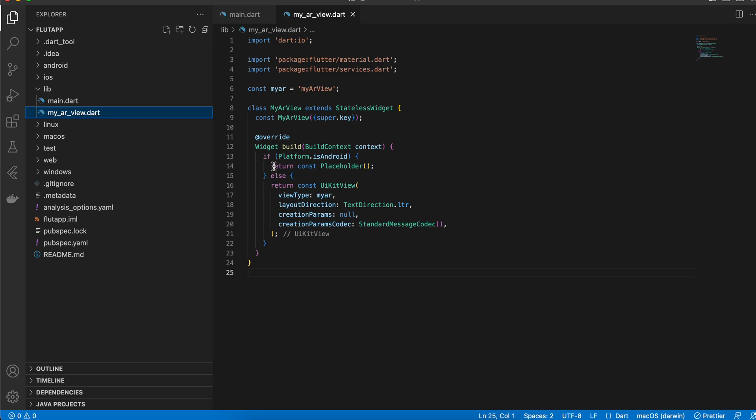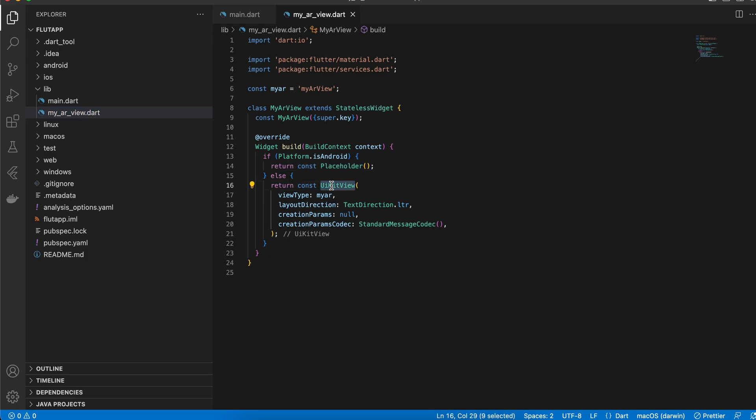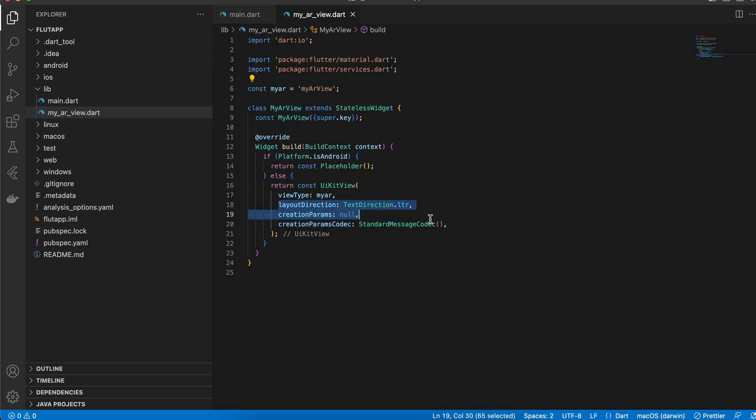You have to create this file my_arview.dart. For Android I'm just returning a placeholder, but for iOS I am returning a UIKit view and it has been named as MyARView. This is important—whatever you have named it here should be used the same on the native side as well. This is boilerplate code which you have to write.